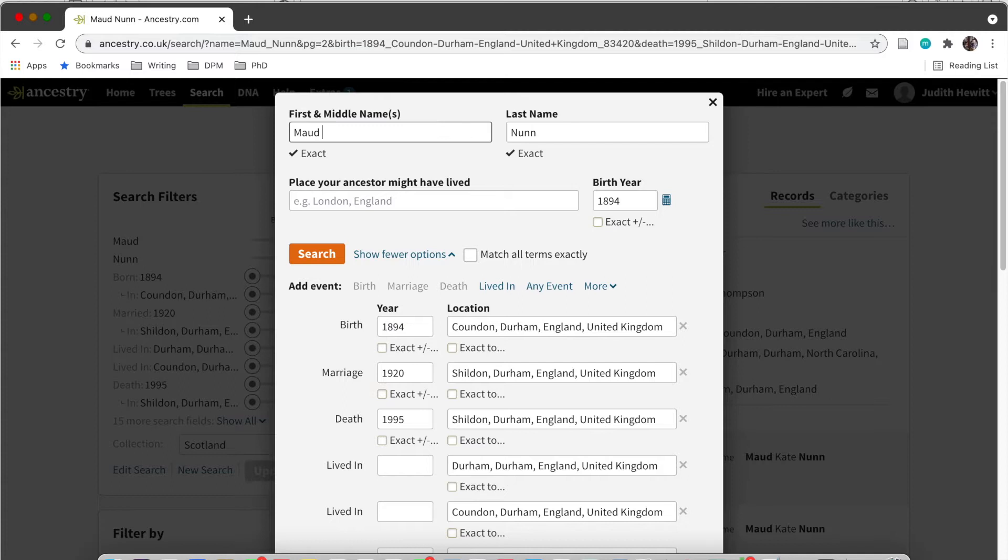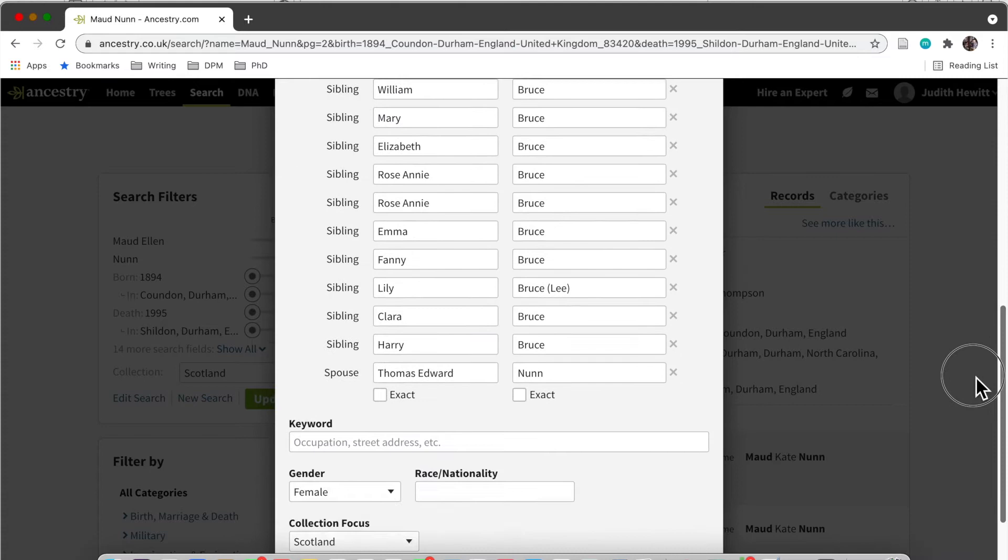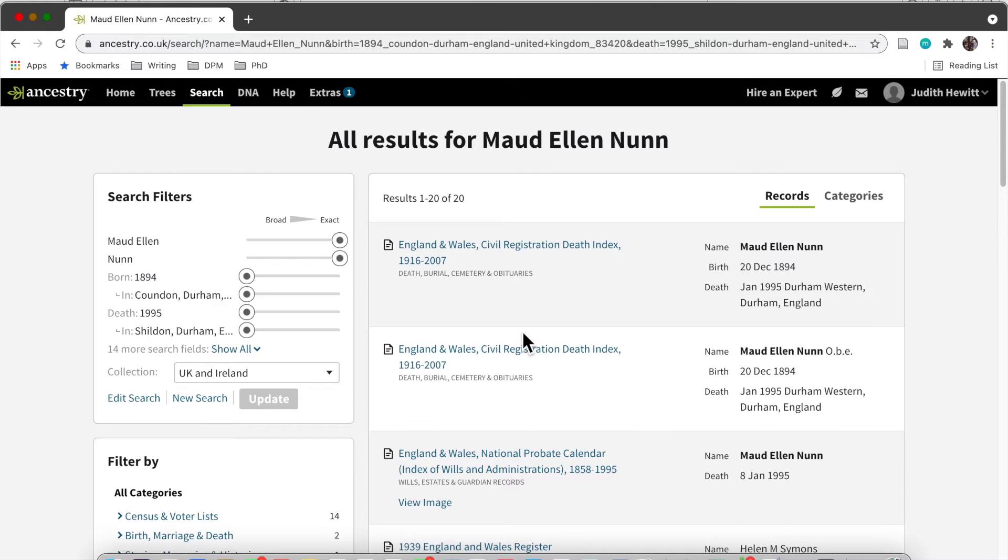You can add in events, birth, marriages, deaths, where they lived. You can put in middle names, last names, add in fathers, mothers, siblings, keywords like Gretna, and you can focus your collection on a particular country like UK and Ireland or Scotland. Then you can search through those results as well.